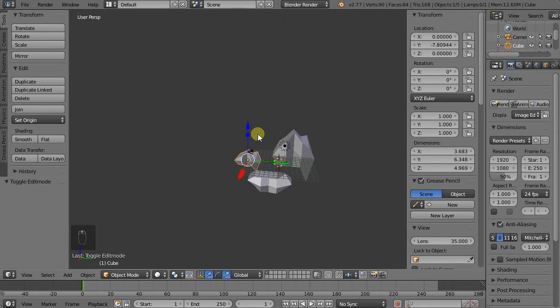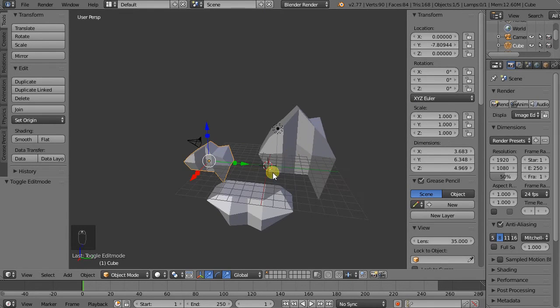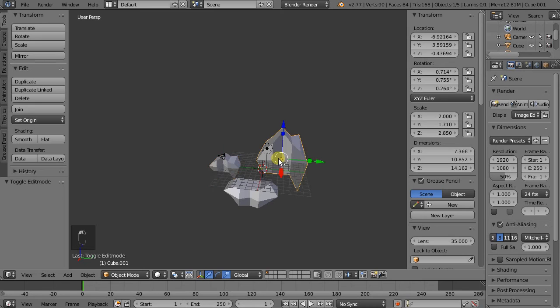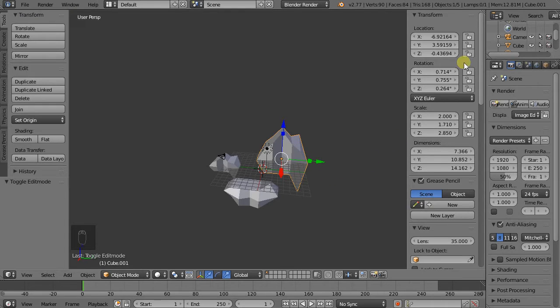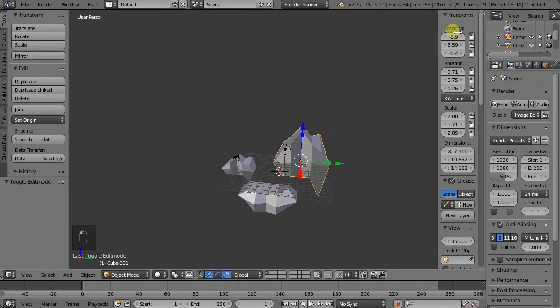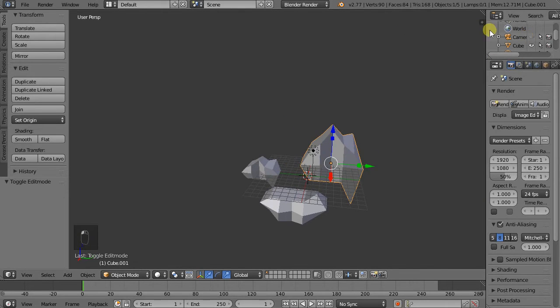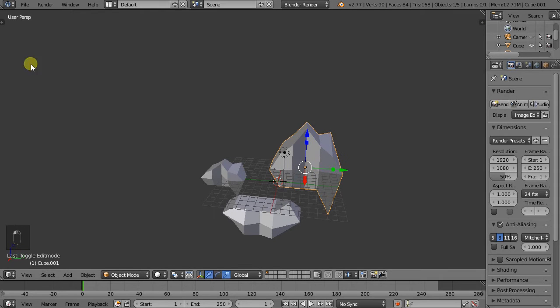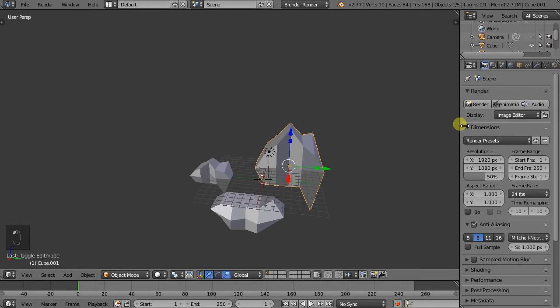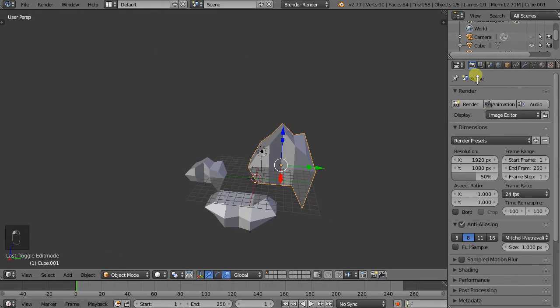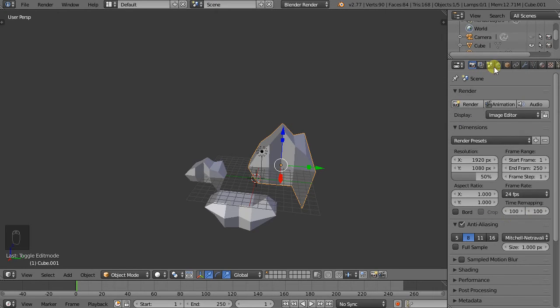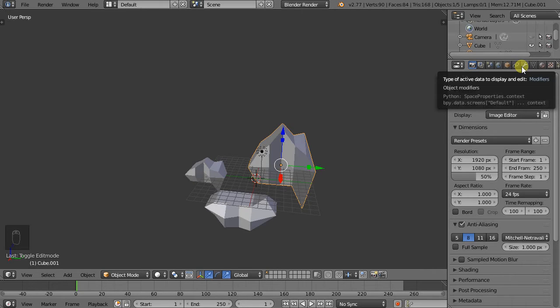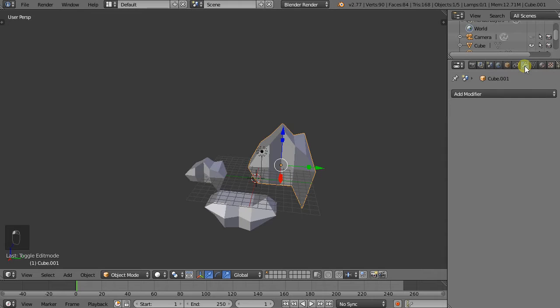So this is linked duplicates. Now we will also go into the modifier stack, which is also on the object level. I'll just close this button, or this menu rather. I'll close this one as well, make this one a little bit bigger. And here we have the Properties menu, and we will go to this one, the little key tool, which is Object Modifiers.